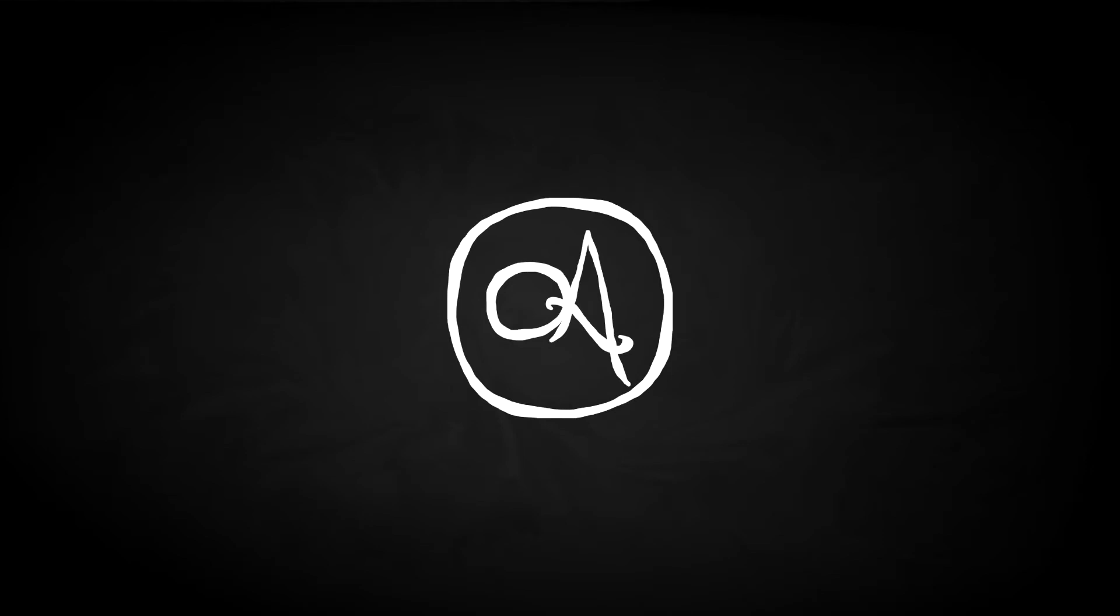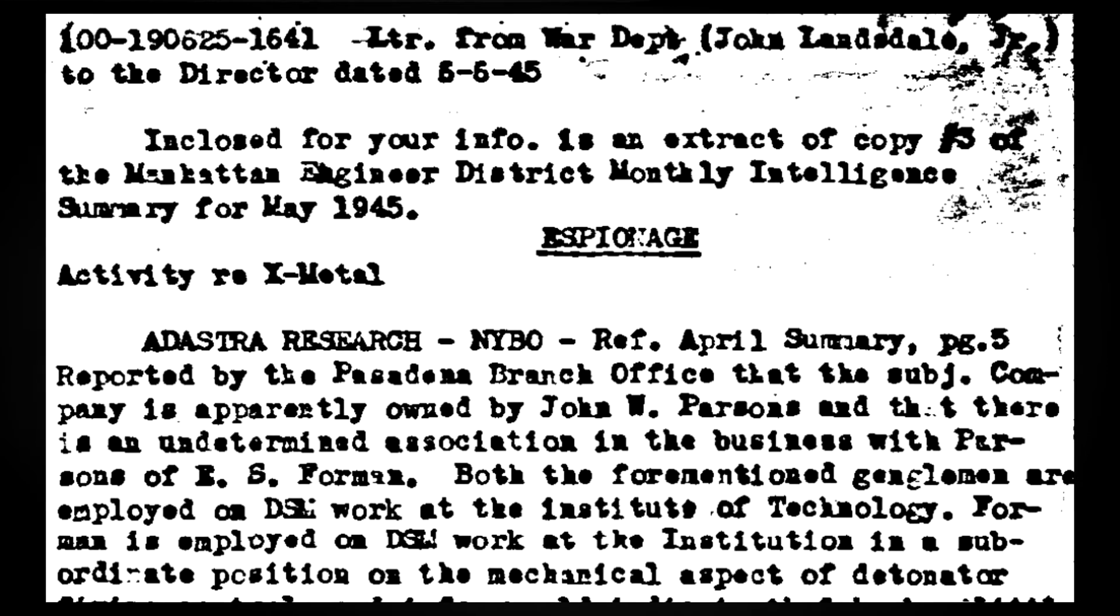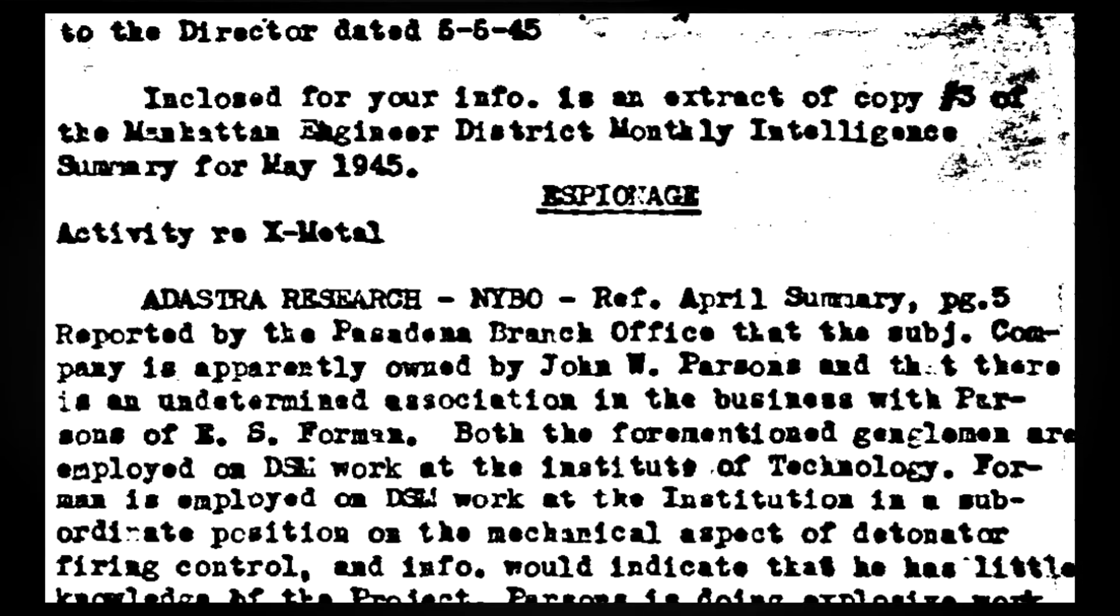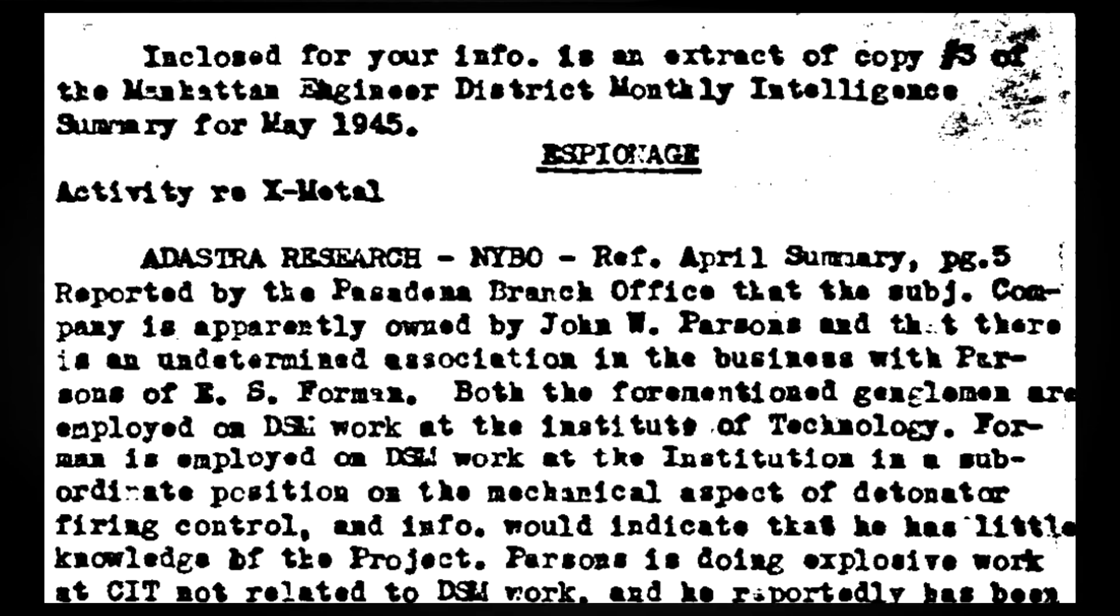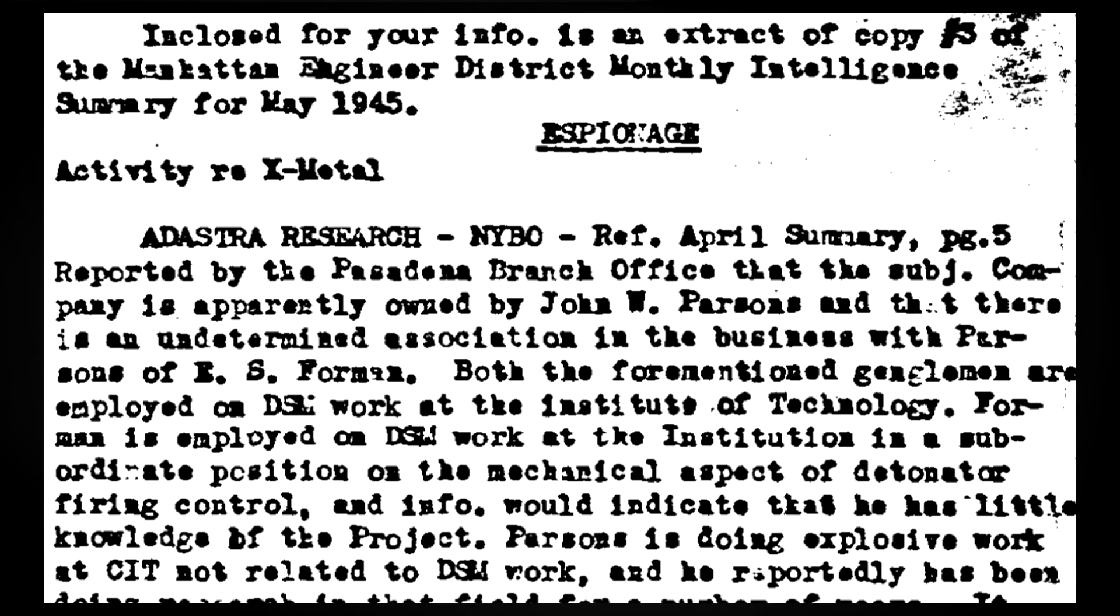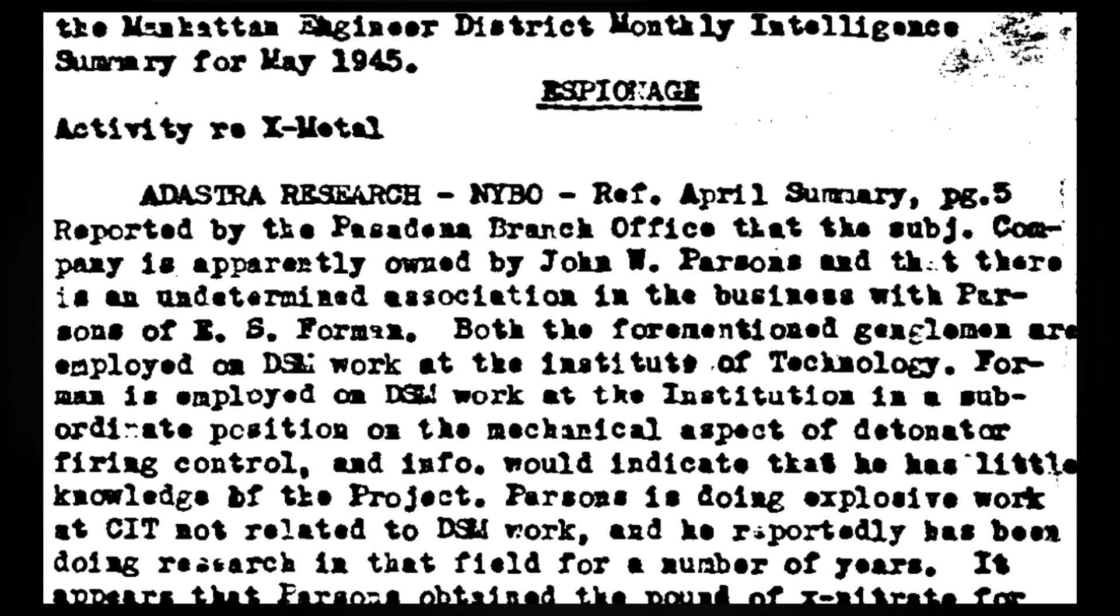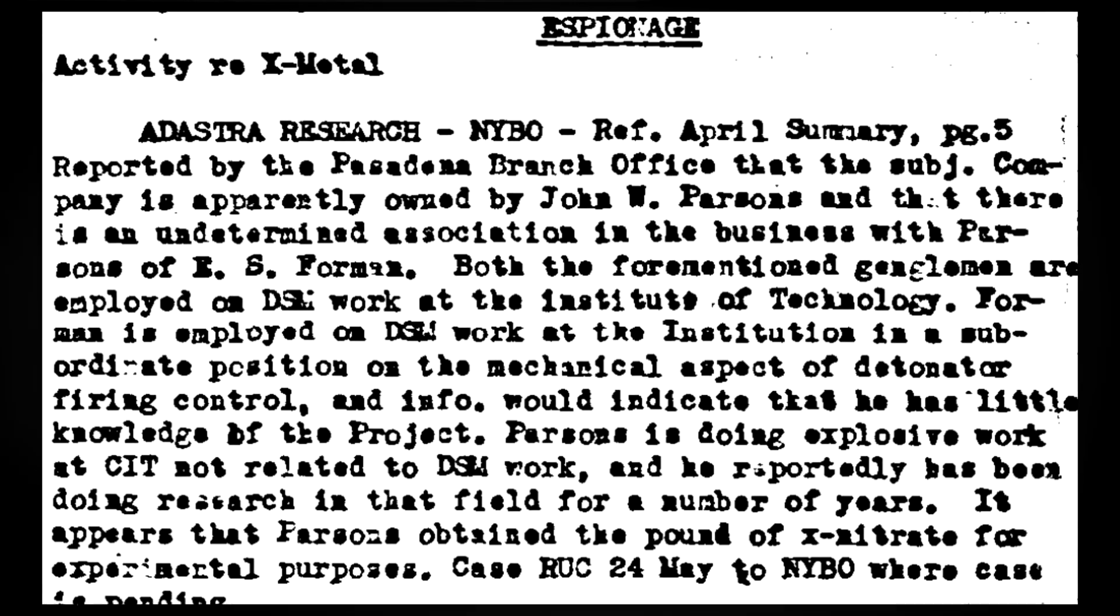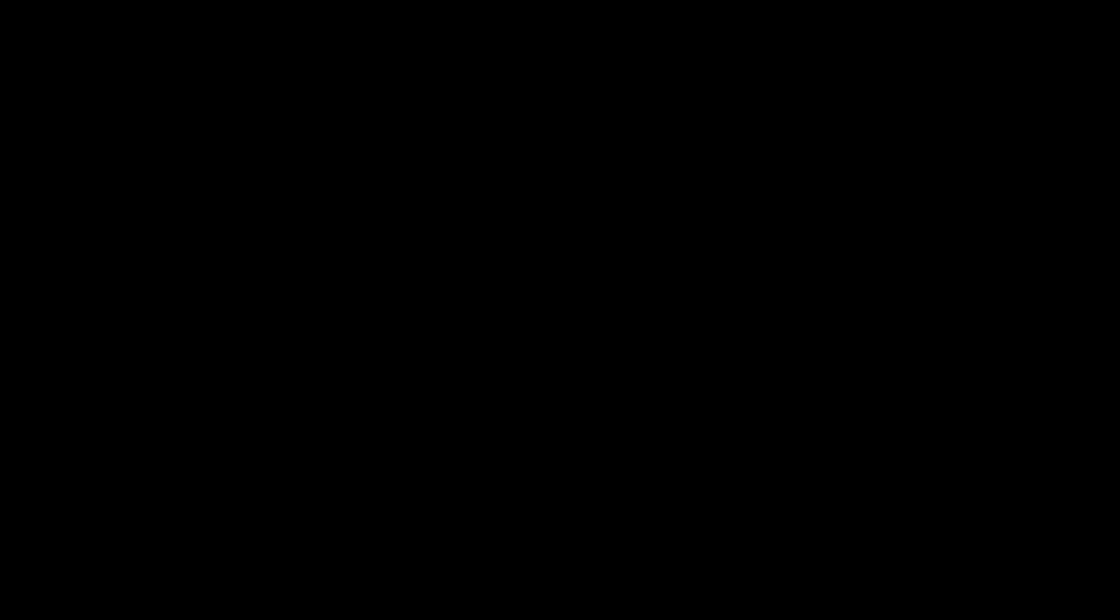As it happens, Parsons was ahead of his time once more, though, given the Malina situation, that might have been to his detriment. He and Foreman had actually cashed out the year before, Parsons using his money to buy the parsonage outright. The old friends started a new but short-lived explosives company, Ad Astra Research, which was promptly investigated for espionage, when the two were found with large quantities of X-nitrite. Charges were dropped when it was determined that the substance had been kept for purely experimental reasons, but it appears Parsons then went to work for Vulcan Powder Company instead.